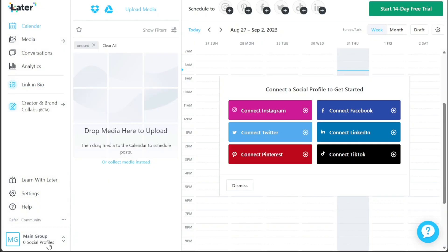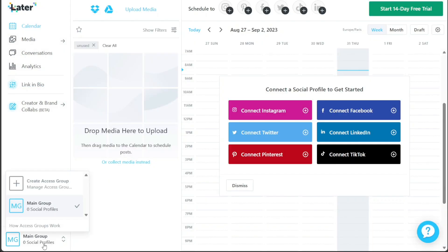Lastly, the Main Group feature, located at the bottom of the left menu, serves as a central hub for accessing and organizing your groups. If you have multiple groups, they will be displayed here, each showing the number of connected profiles. Managing different groups becomes effortless, and you can create new access groups by clicking on the Create Access Group option. This allows you to efficiently handle and monitor various social media profiles and campaigns, streamlining your workflow and maximizing productivity.